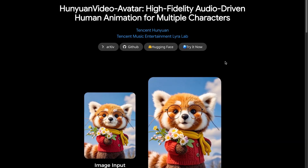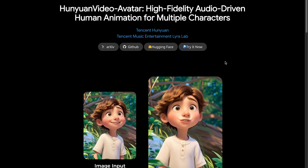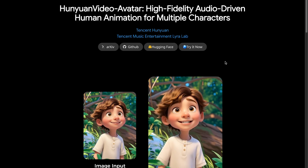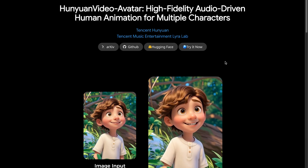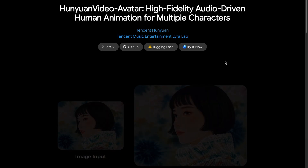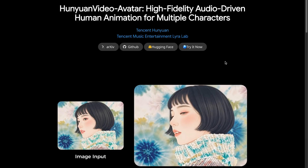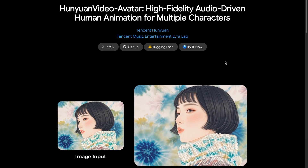It even supports a wide range of emotions, singing, and different animation styles. In this video, I'll walk you through how to use it and I'll also put it to the test with various scenes and audio samples. Let's dive in.